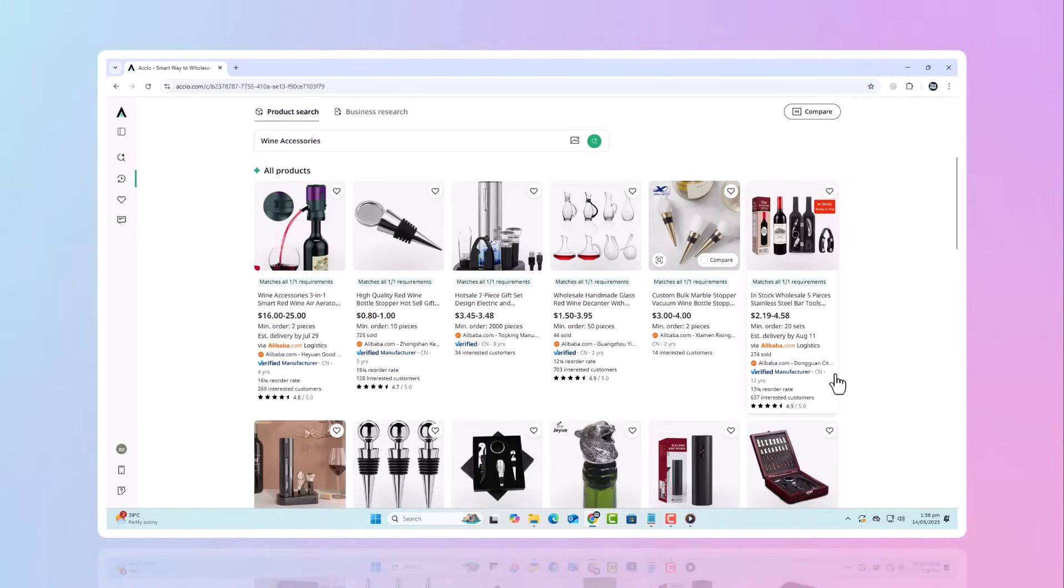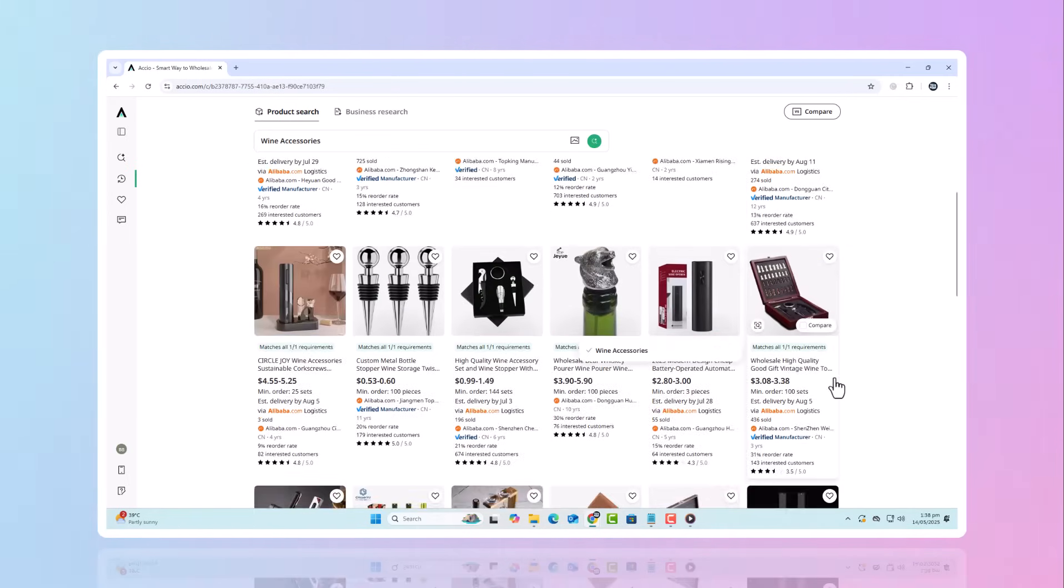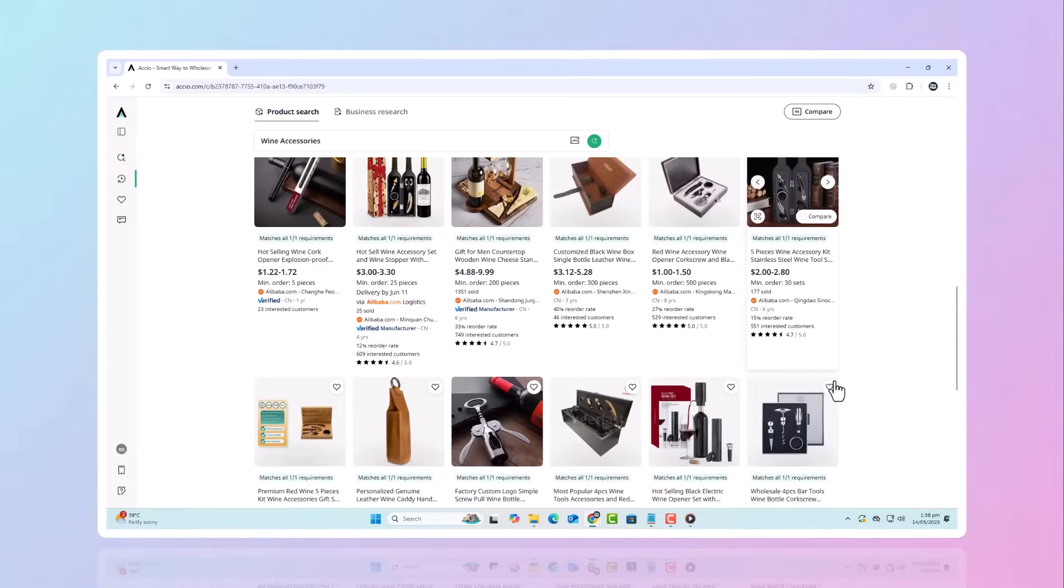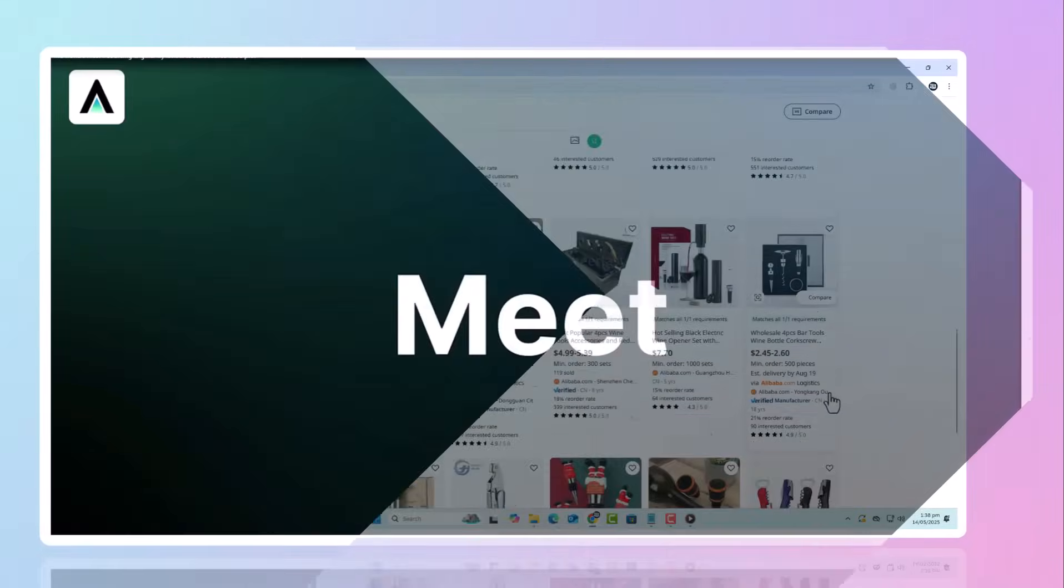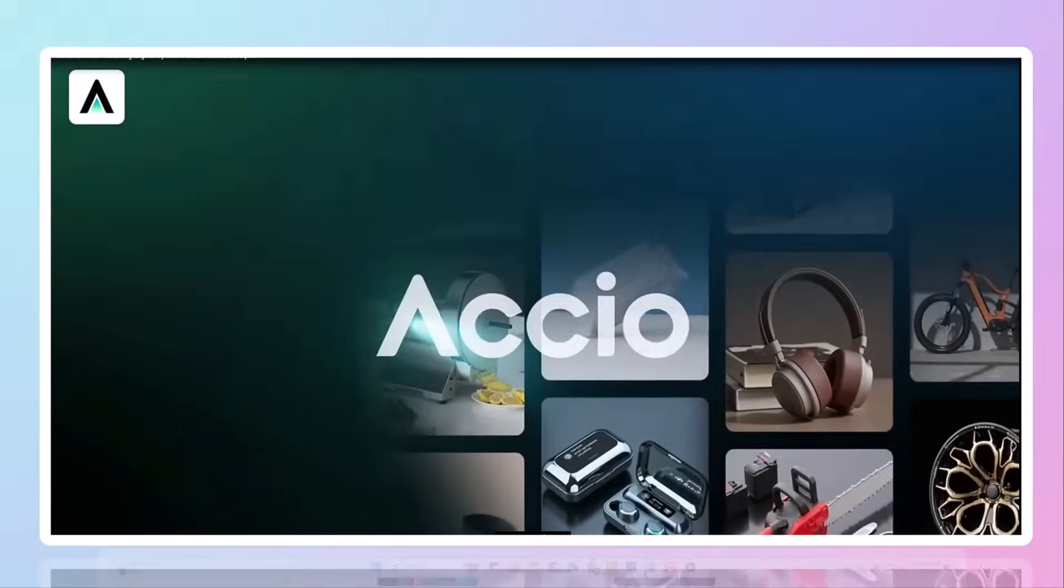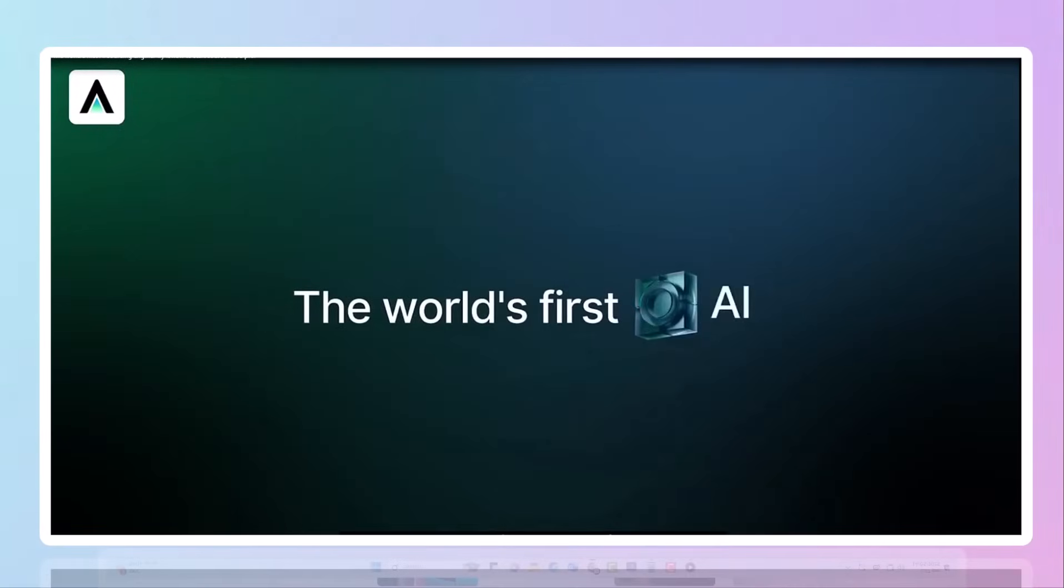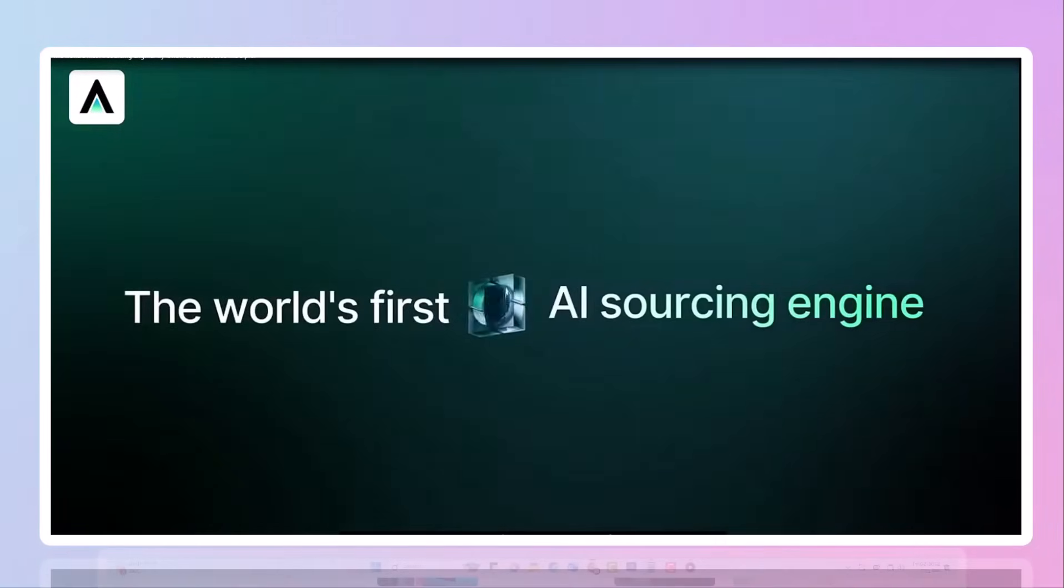I used to spend hours researching what products were trending, only to end up stuck in analysis paralysis. But now, I've discovered a tool that has completely transformed my sourcing game. And it's called Axio.